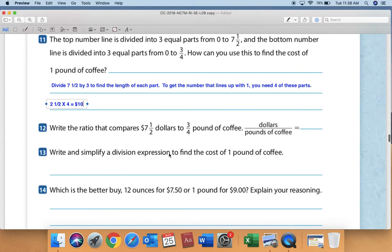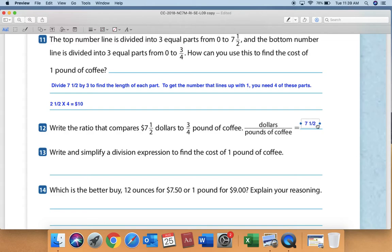Number 12 says: write the ratio that compares seven and one half dollars to three-fourths of a pound of coffee. We're comparing dollars to pounds of coffee, so that would be seven and one half — written as a mixed number, not 71 over 2 — over three-fourths for the pounds of coffee.